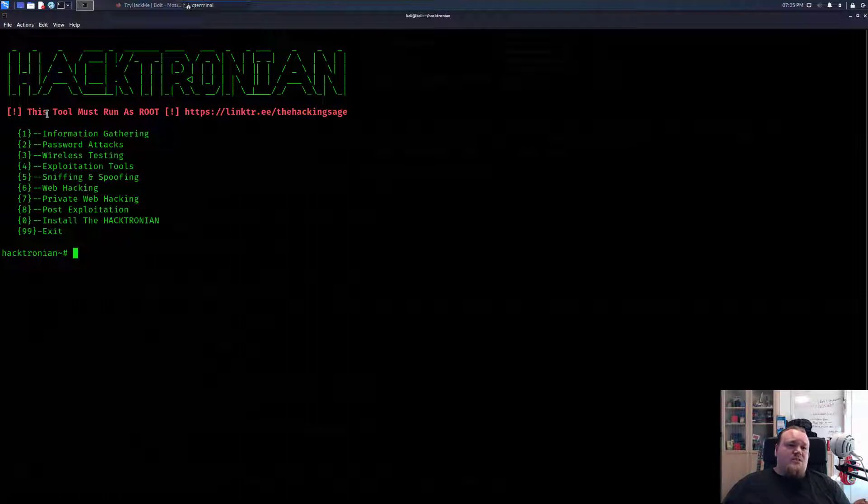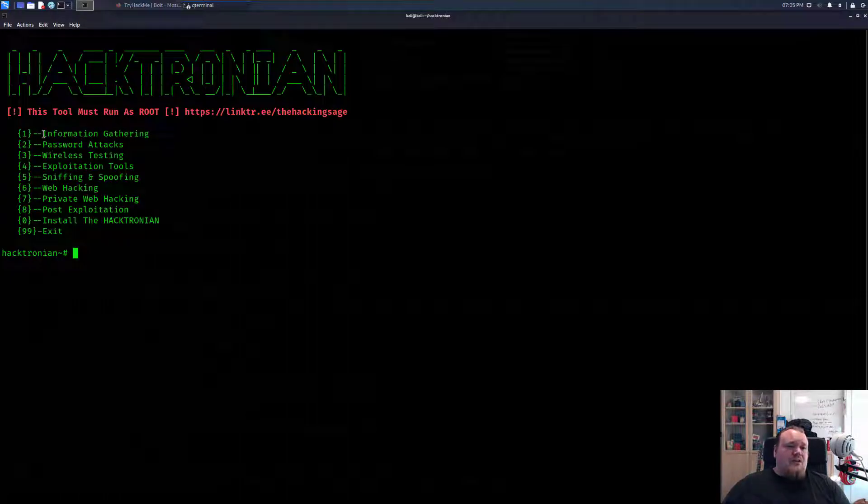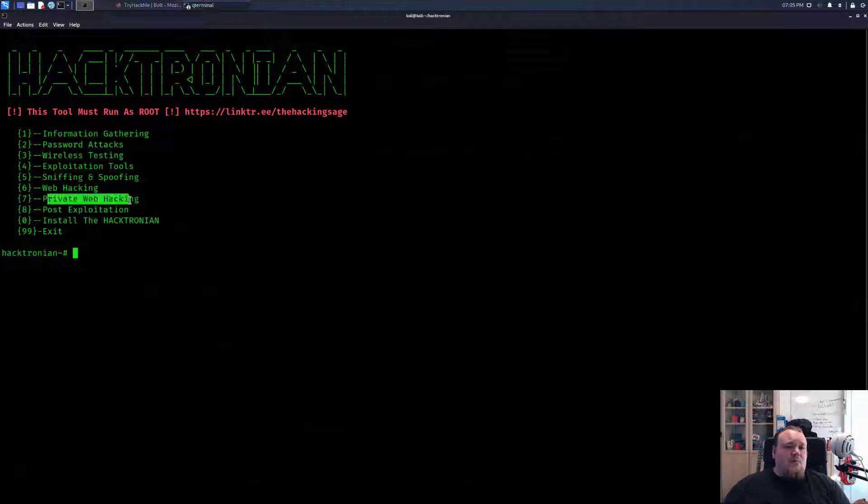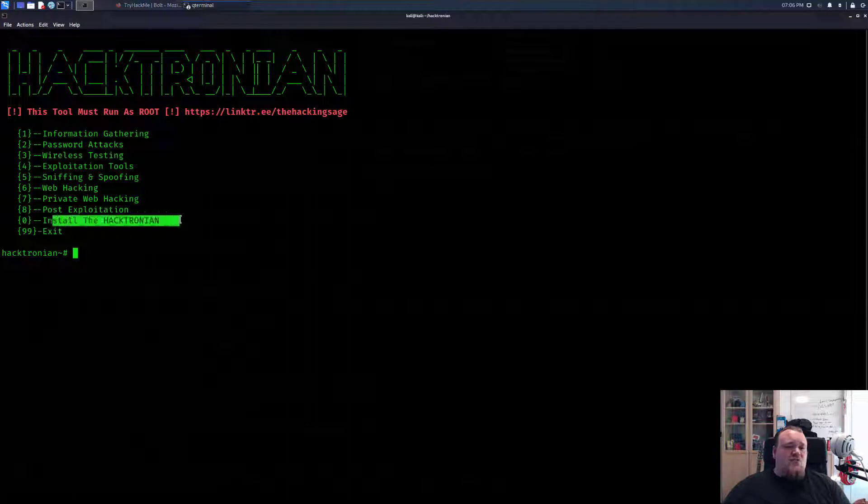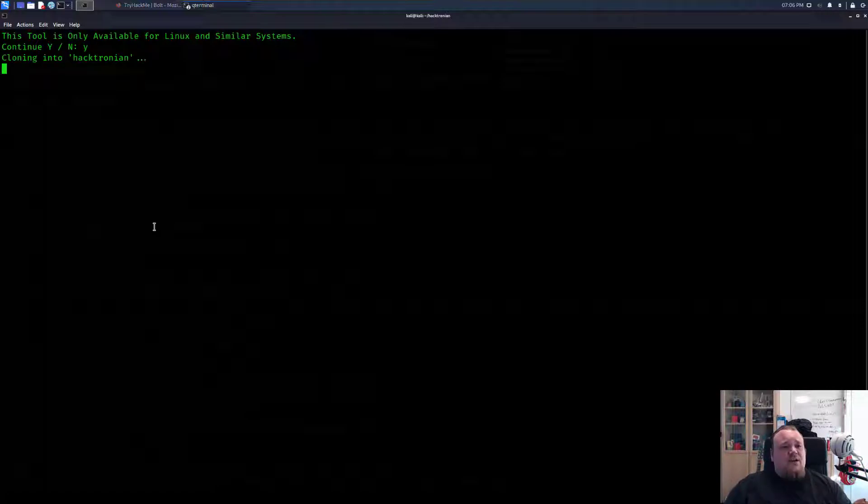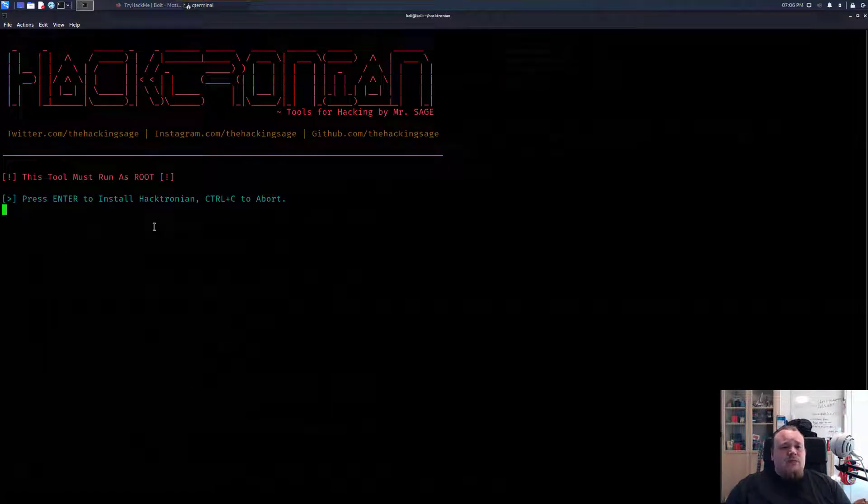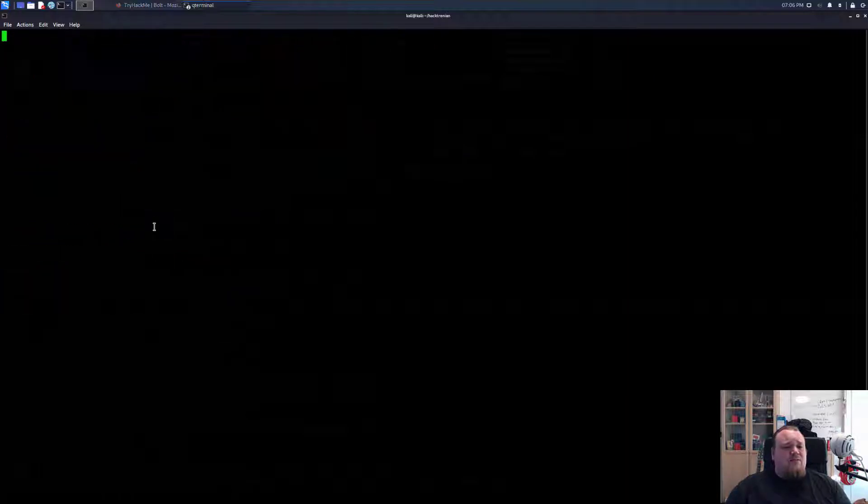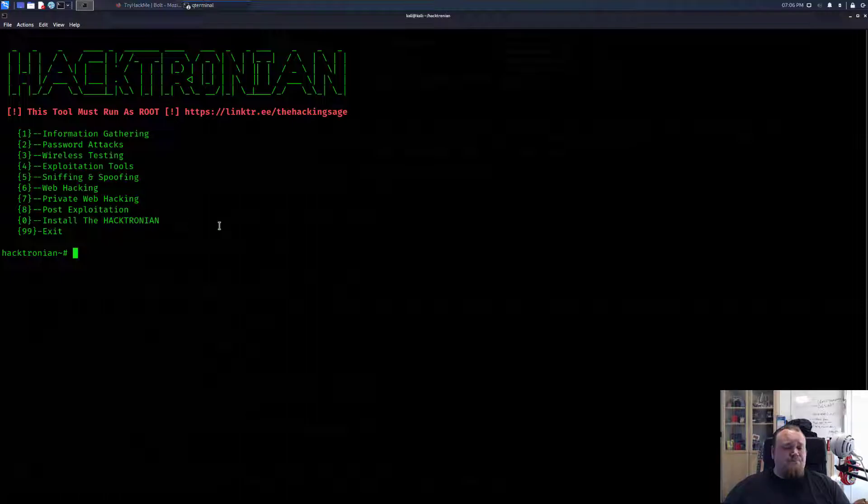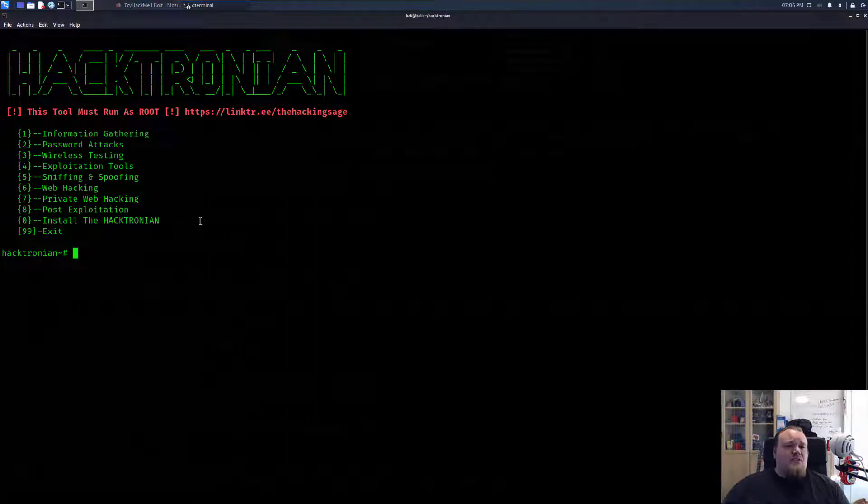We can see this is an all-in-one tool. We've got information gathering, password attacks, wireless attacks, exploitation tools, sniffing, spoofing, web hacking, private web hacking, post exploitation, and install the Hacktronion. If I press zero, it's probably just an update since I already have this installed. Let's try to look at the very first one called information gathering.